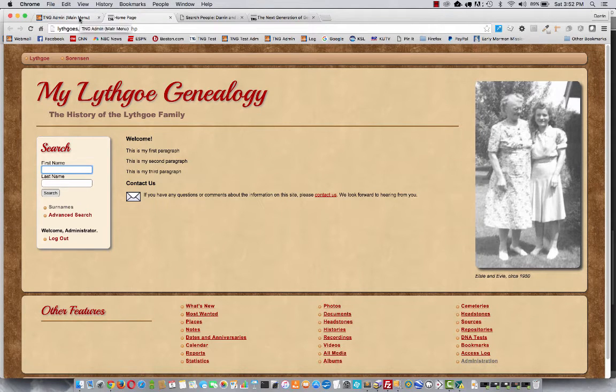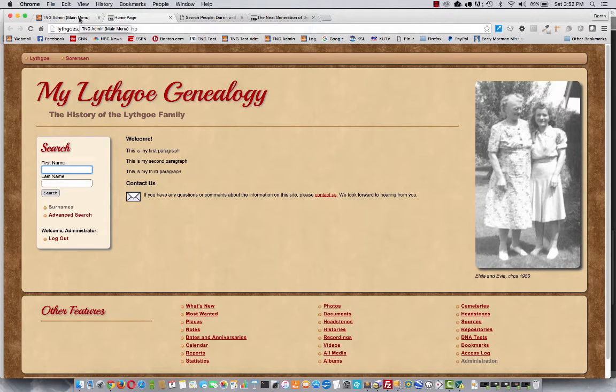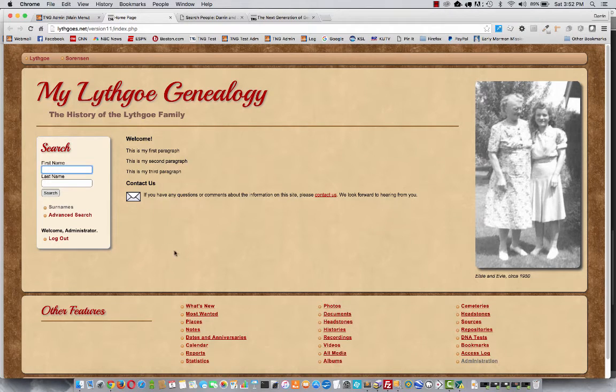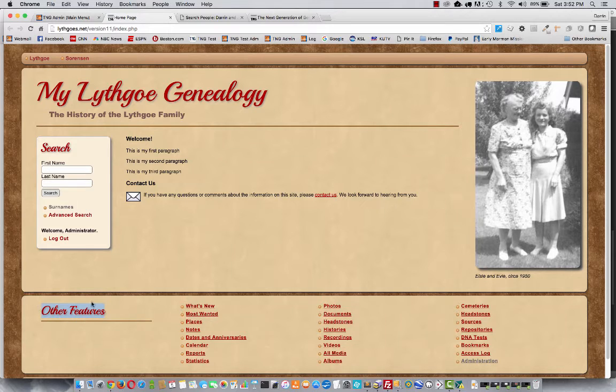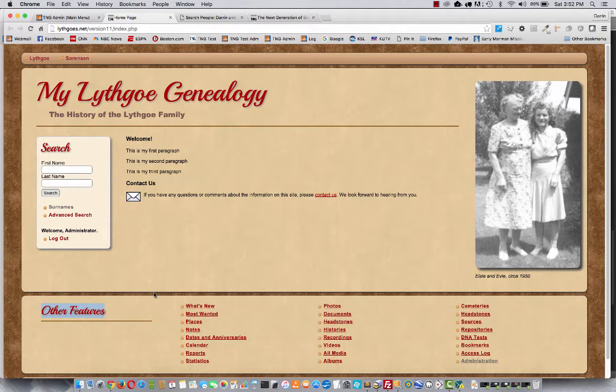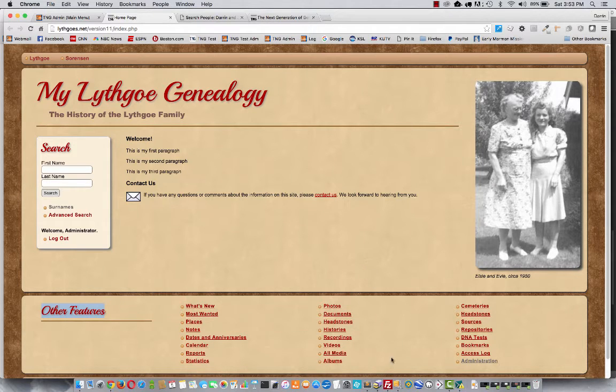Now there are a couple other things that go a little bit beyond the template settings that I want to mention. The first is text messages. So you see there are some messages on here that are not configurable from the template settings, like other features. So in order to change something like that, there are a few extra hoops you need to jump through. Let's talk about it.